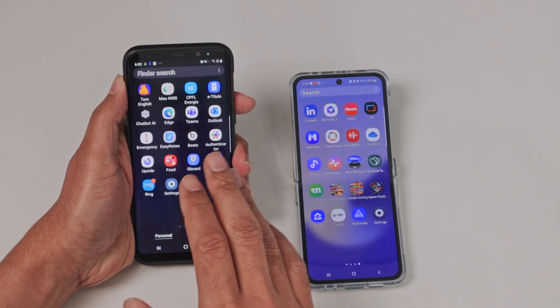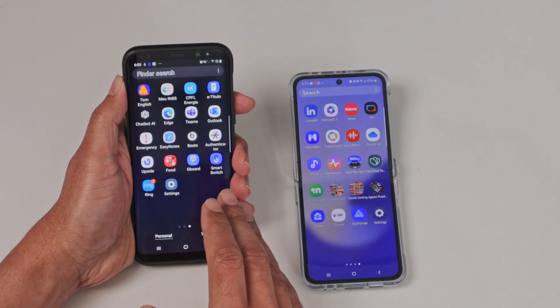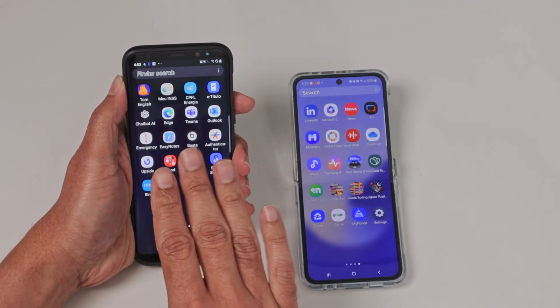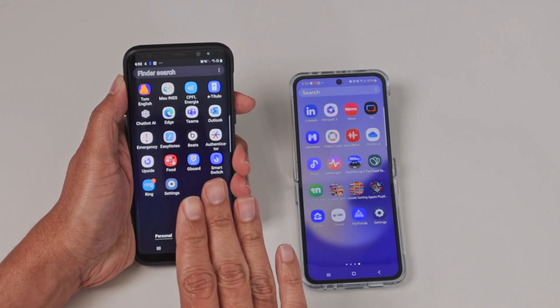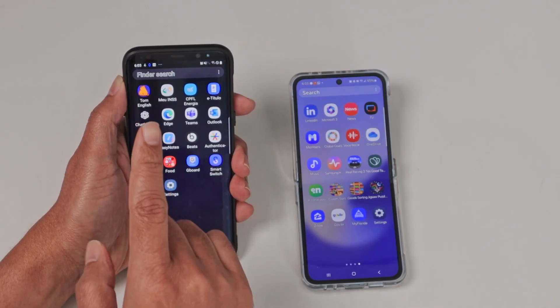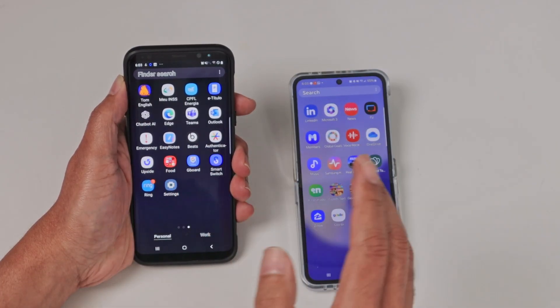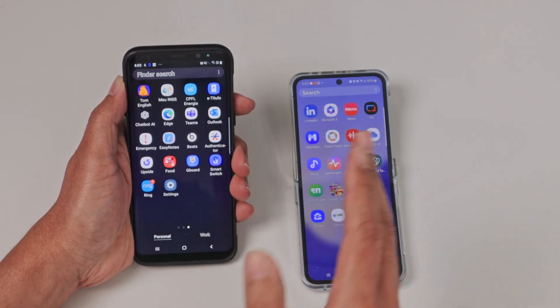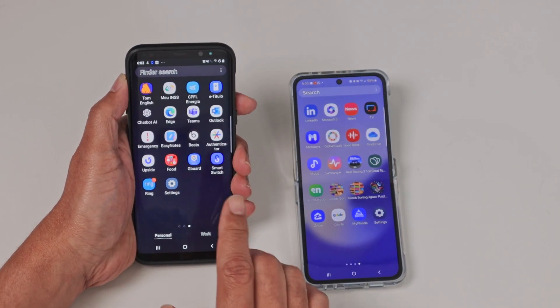Hey guys, let's see how to hide apps on an Android device without using another app. You just need to go to settings. I have different models here — Android 9 and Android 14 — so I'm going to show you both ways.